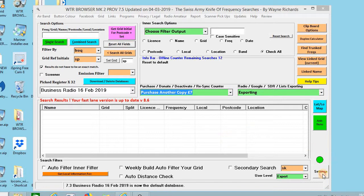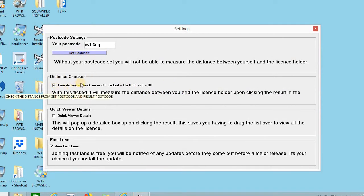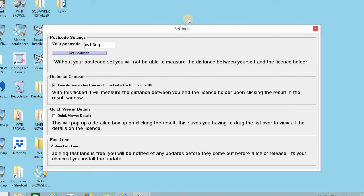So you need to go to settings and you need to enable turn distance checker on or off. So I'll leave it on.